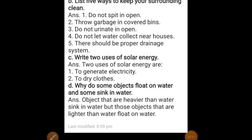Write two uses of solar energy: to generate electricity and to dry clothes. Why do some objects float on water and some sink? Objects that are heavier than water sink in water, but objects that are lighter than water float on water.